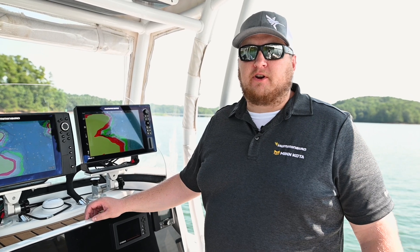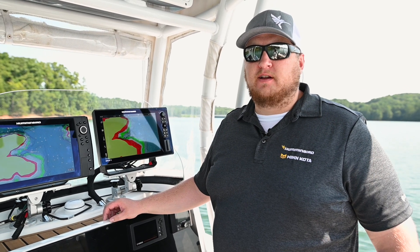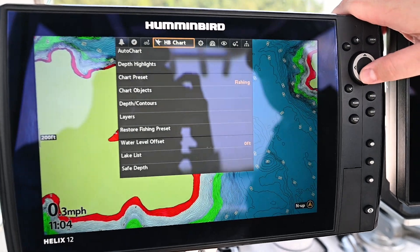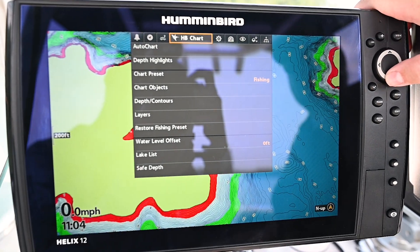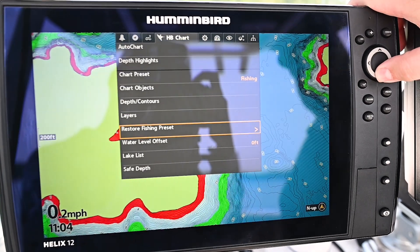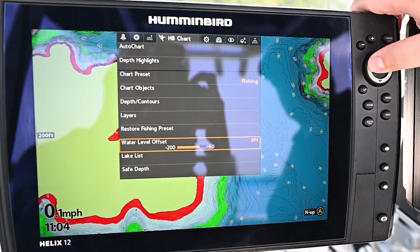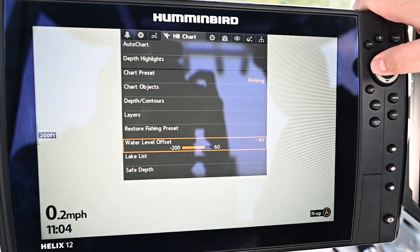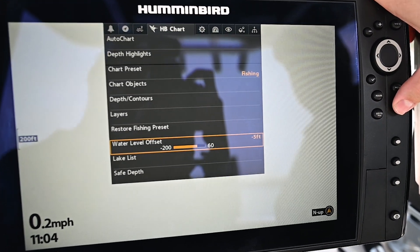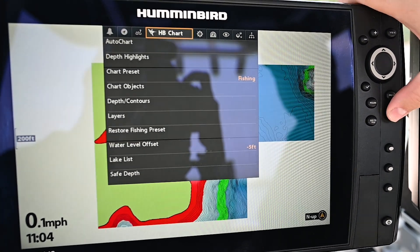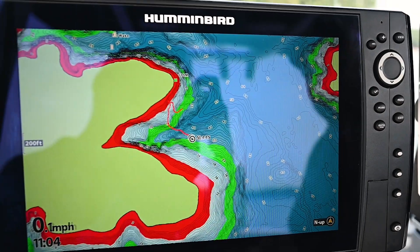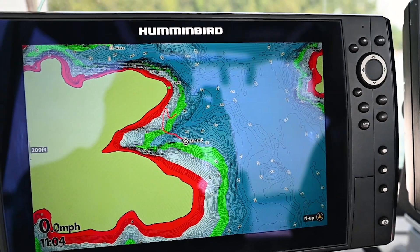Now we're going to show you how to adjust your water level offset on Helix. Press the menu key twice, cursor to your HP chart menu, and then cursor down to your water level offset. Adjust the offset according to the current water conditions, and you can see the contours and the contour depth levels will update according to the water level offset.